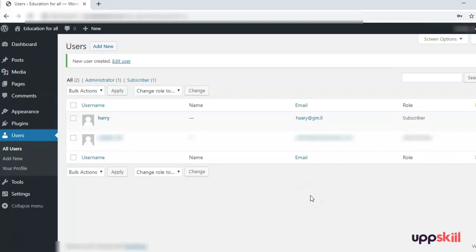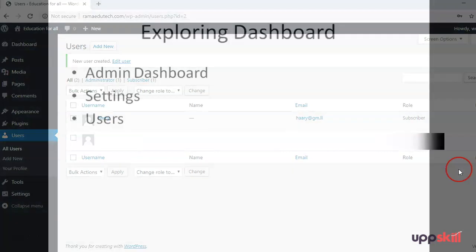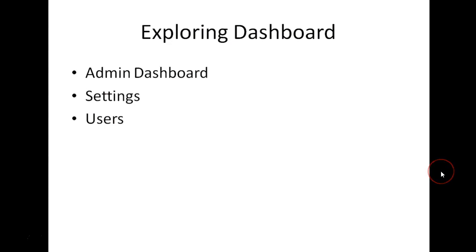I am adding this user as a Subscriber. Click Add New User and under All Users you can now see there are two users on the website — one Subscriber and one Administrator. That is about the settings and user management in WordPress. As an administrator you can add users from the backend dashboard, or you can create a registration form on the front end for visitors to register. In this session we explored the admin dashboard, the settings, and user management. In the next session we will look at adding pages, posts, and media after setting up the theme.